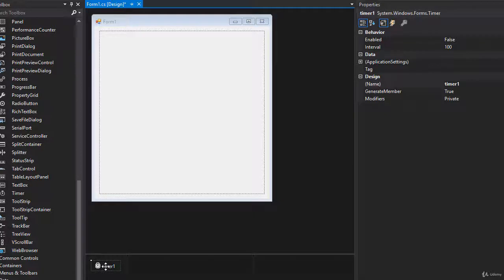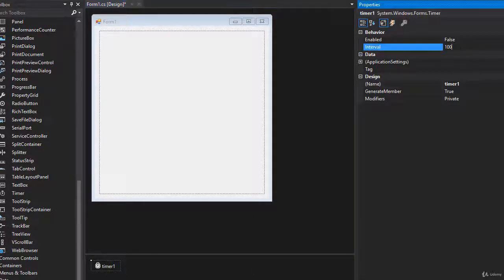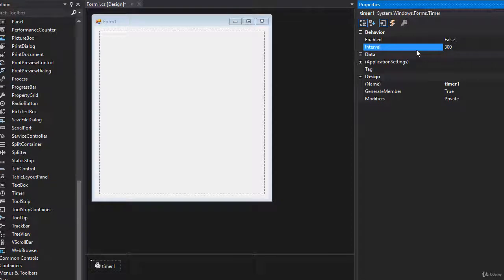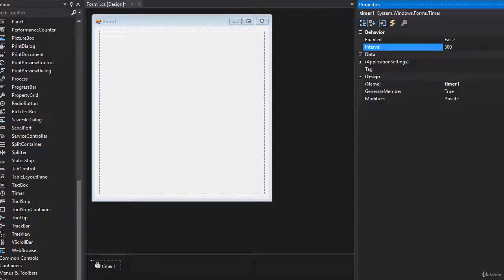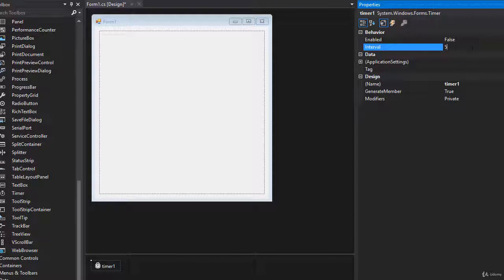And we need to set the interval. And I'm going to set it to 300, which is obviously 300 milliseconds. So that's fairly fast. If you want it slower, you can make it maybe half a second. Actually, let's do that, 500.